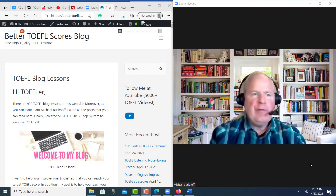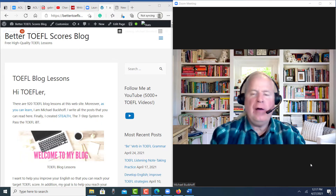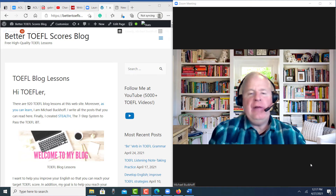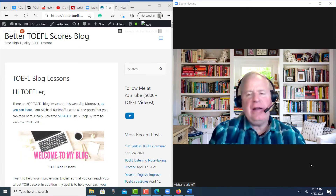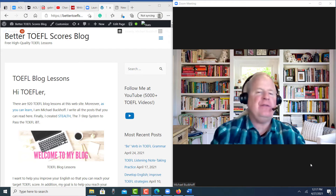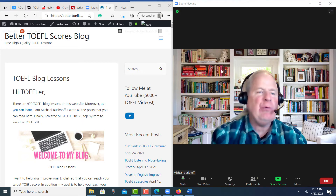Hi, this is Michael from BetterTOEFLscores.com and you completed a writing practice test. You want me to take a look at it? This is my free writing practice test evaluation.